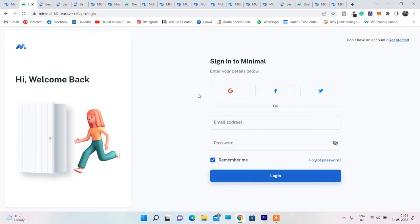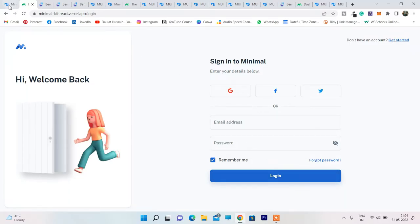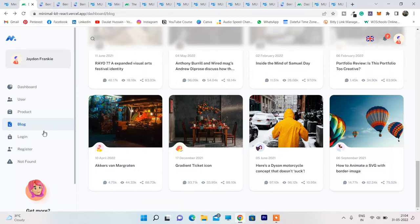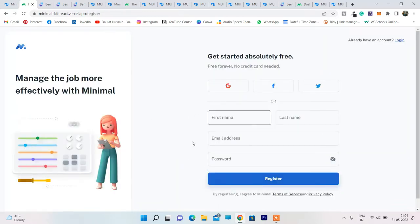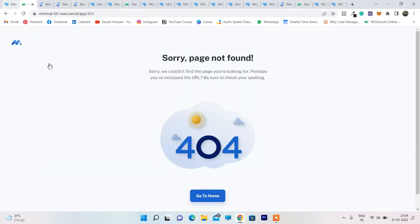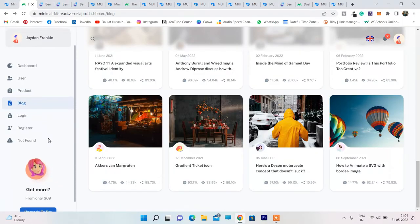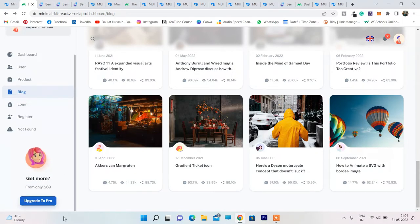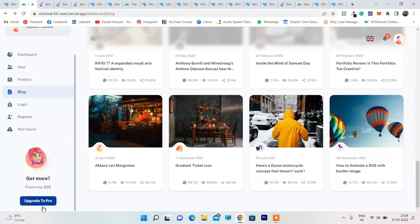They have a login page — you can log in via Google, Facebook, Twitter, or with email and password. They also have a registration page where users can fill in their details and register. There's also a 404 not-found page, and if you offer any kind of services you can display an upgrade option with a beautiful button.